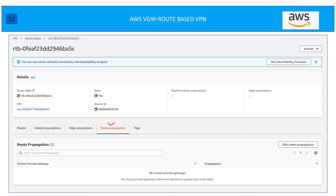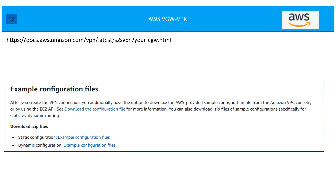Another very important step is enabling route propagation. You can enable it from the route table attached to your VPC. Go to the route table, go to Route Propagation, click Edit Route Propagation and enable it. This is important because with BGP, all routes learned from the customer end need to be installed in the VPC route table. Even for static routing, the IP prefixes you entered need to be installed in the route table so the VPC knows to redirect traffic for the remote network to the VPG.